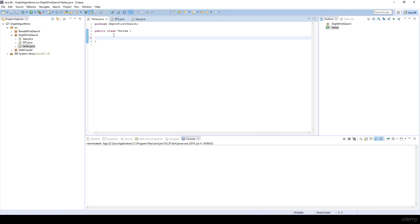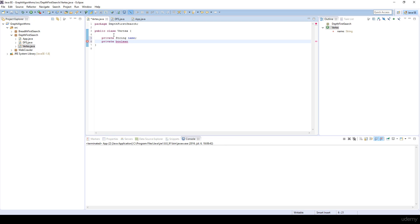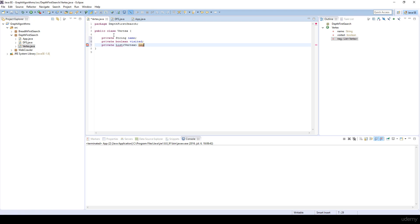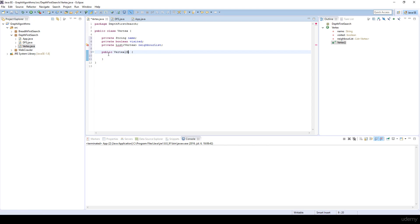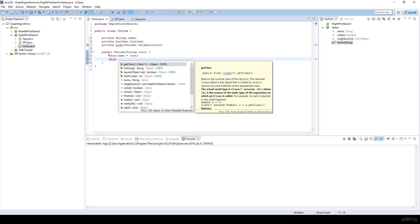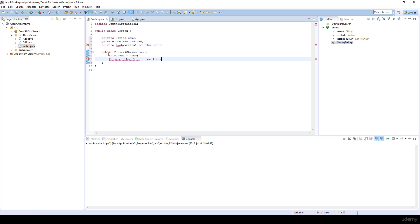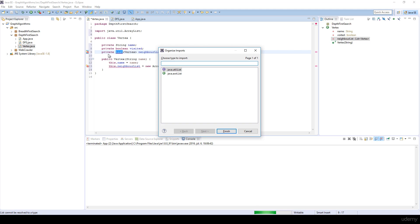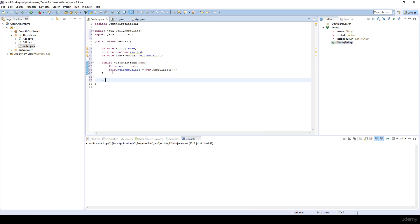The Vertex class is quite straightforward. We are going to have a private String name, since we are going to have strings on the vertices. Then we are going to have a boolean variable to track whether we have visited a given vertex or not. We also have to store a reference to the neighbors — the adjacency list, or neighbor list. In the vertex constructor we set this dot name equal to name, and we instantiate the neighbor list as a new ArrayList. I'll use Ctrl+Shift+O to import java.util.List. Then I'm going to override the toString method and return this dot name.